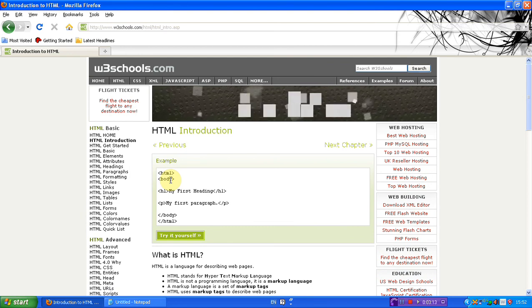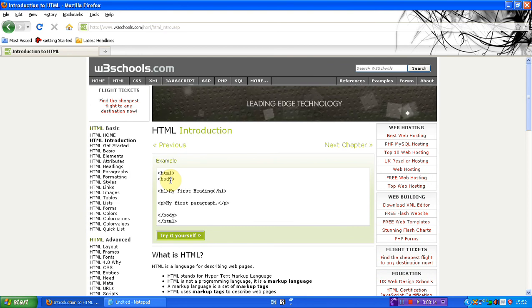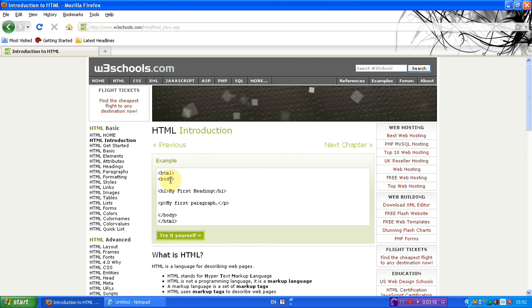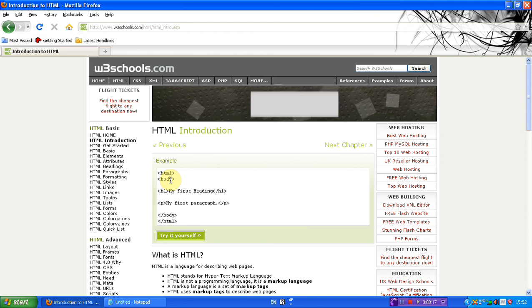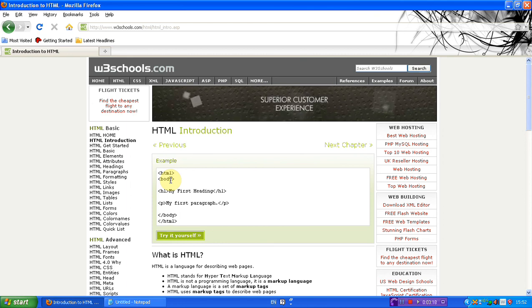So this is just a video by me, Bullet or Bullets, showing you W3Schools, which helped me a lot to learn how to HTML.